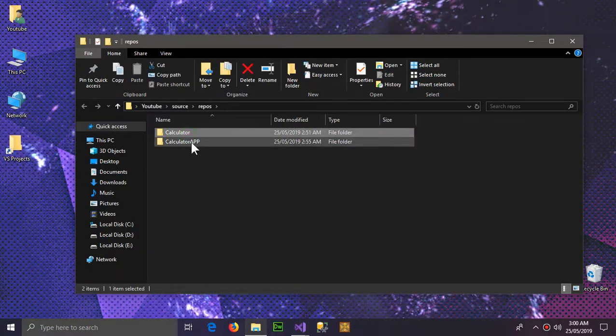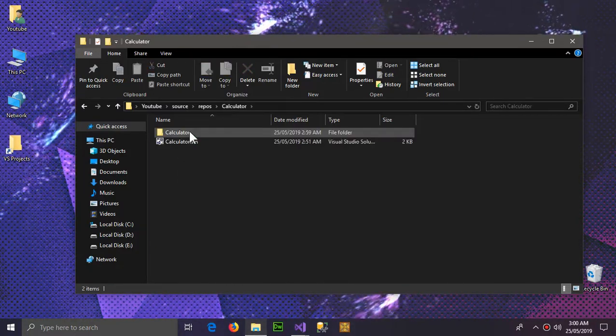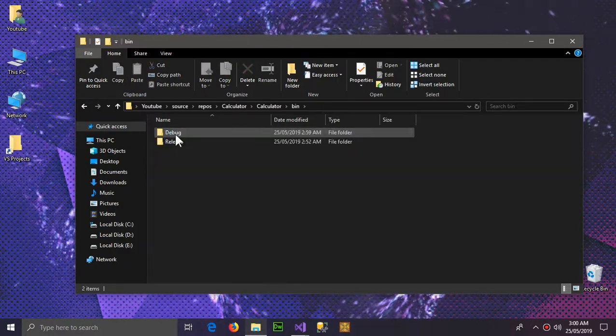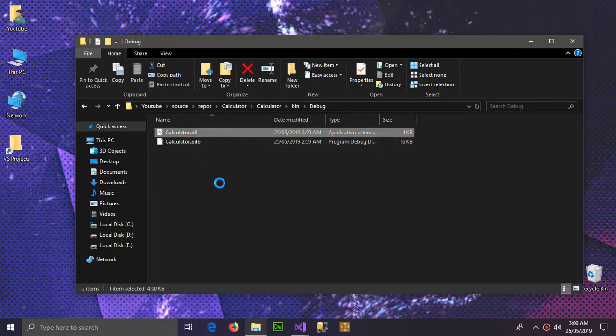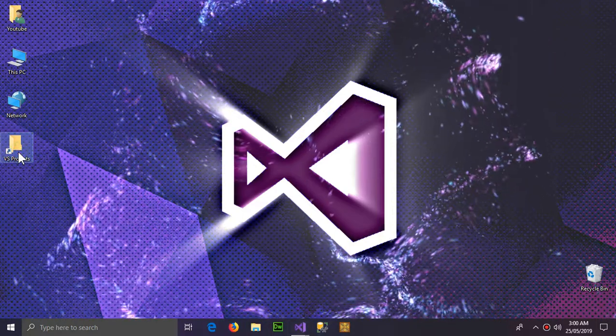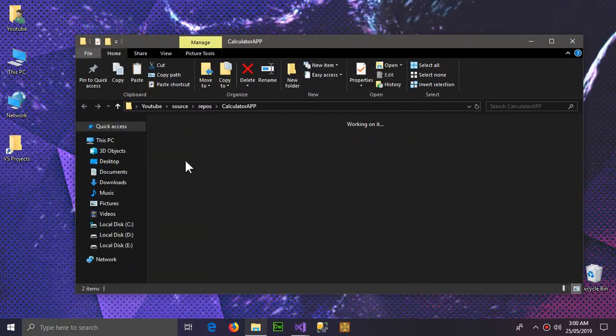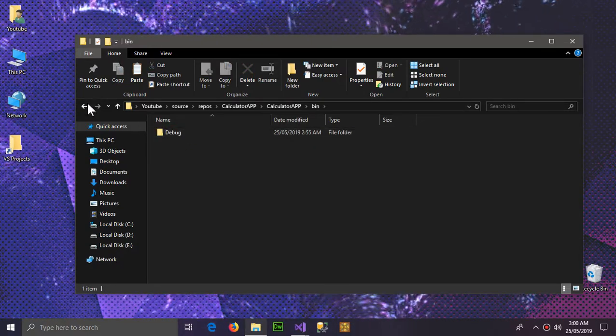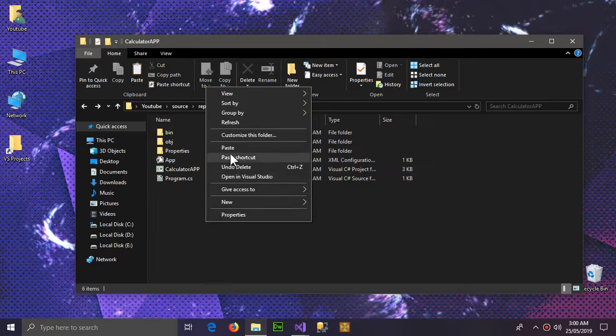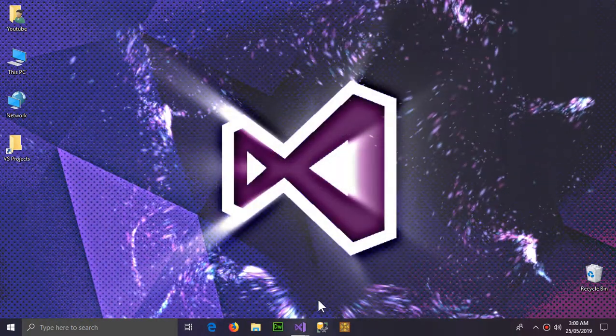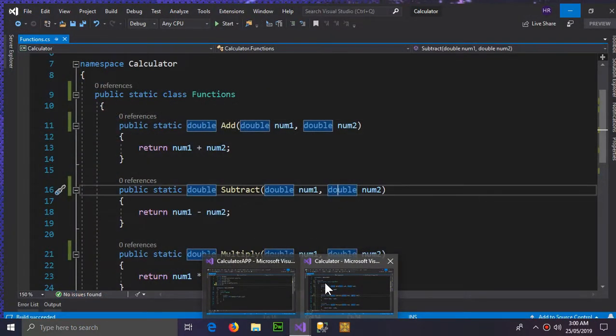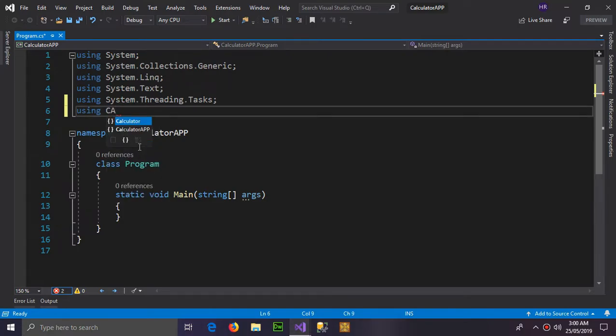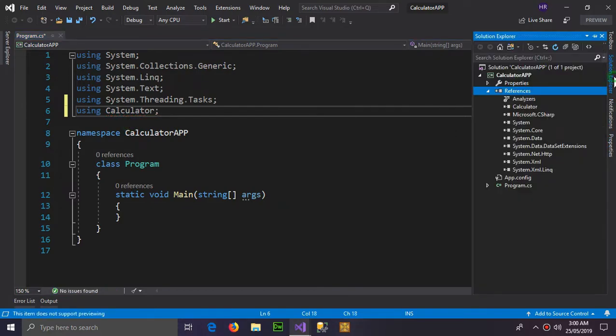So get into the calculator which was the class library project, go to debug, here is our new DLL file. Copy this and here is the calculator app which is the console application and here is the DLL file. Now close it and now we're gonna test our application. So now it shows calculator and we didn't even have to add the references again.